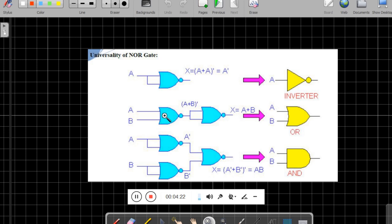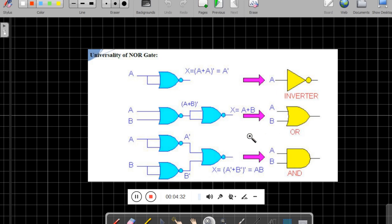Similarly, if you connect two NOR gates in series, you will get an output equivalent to OR gate.